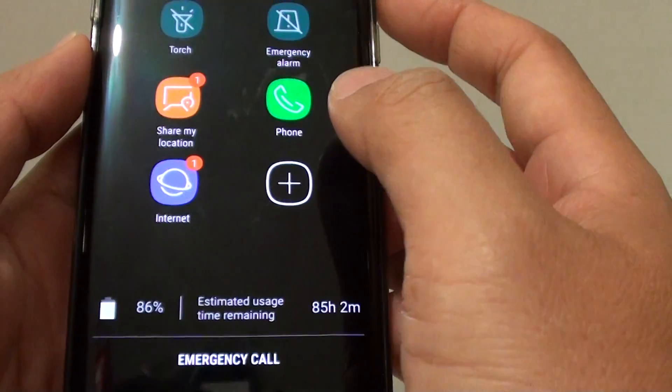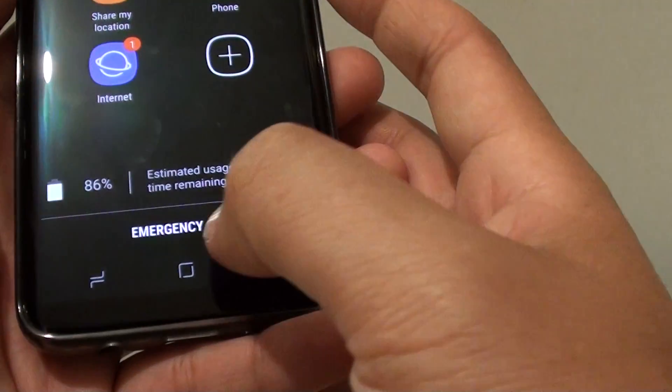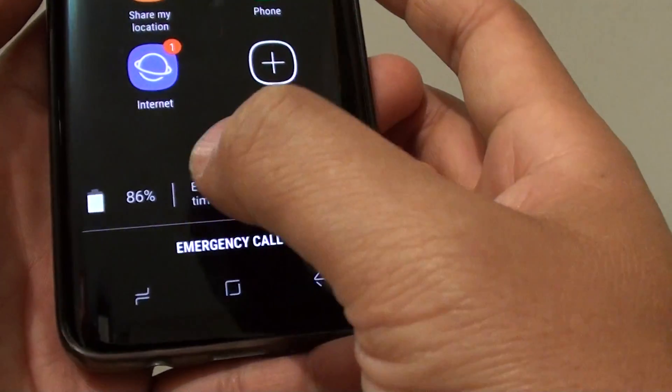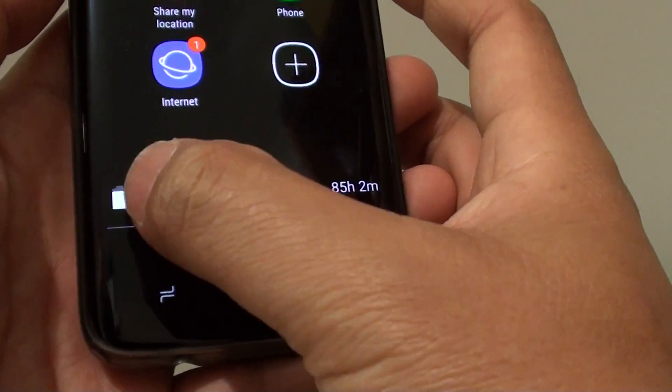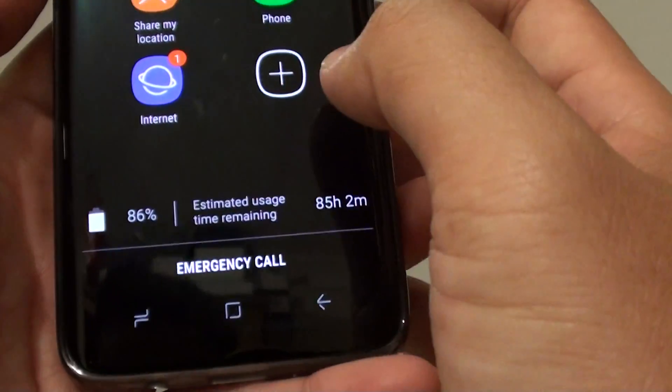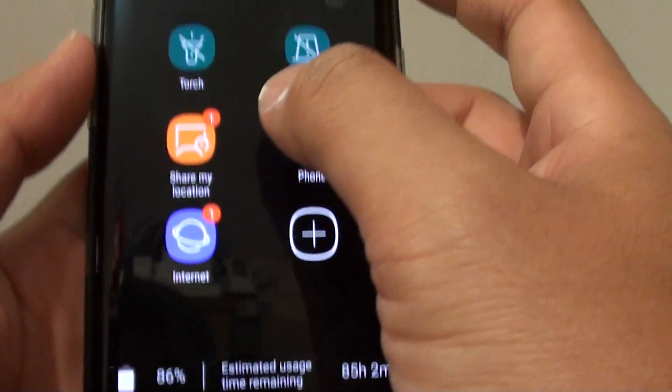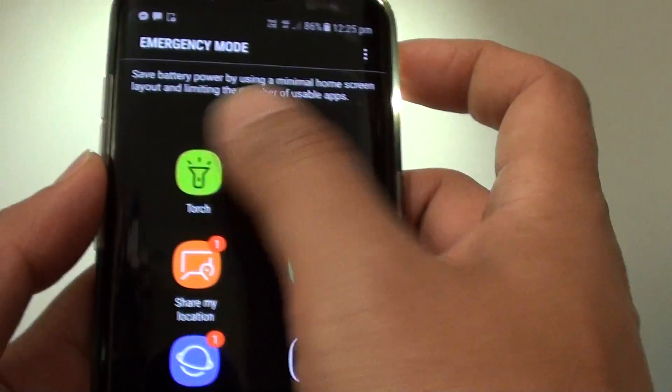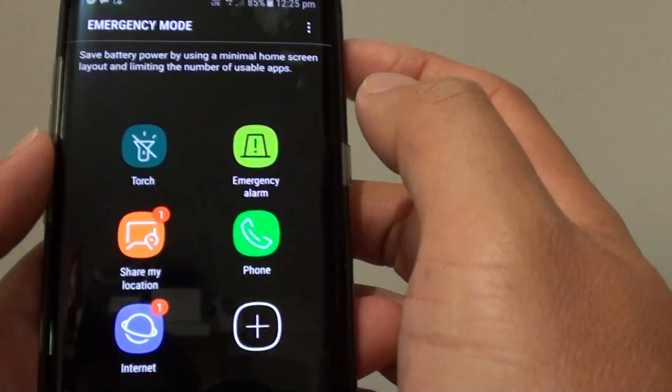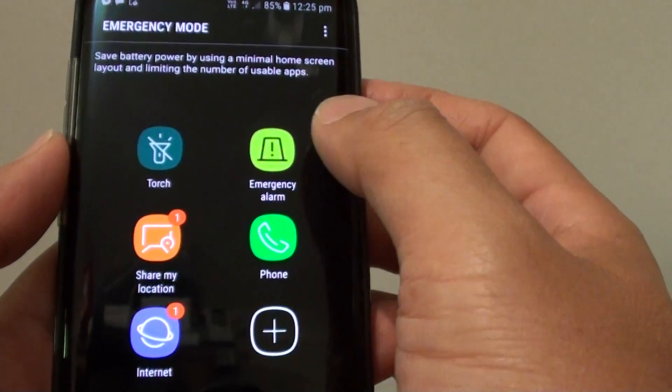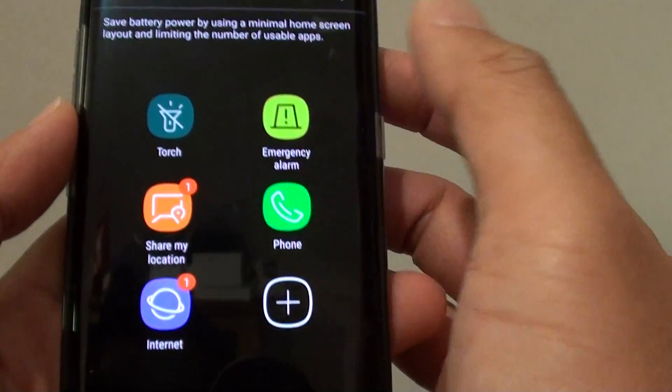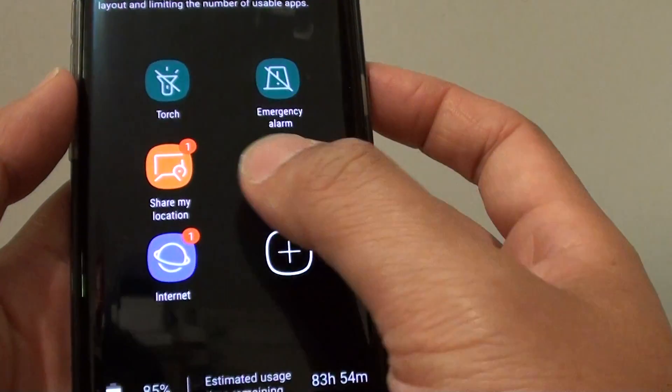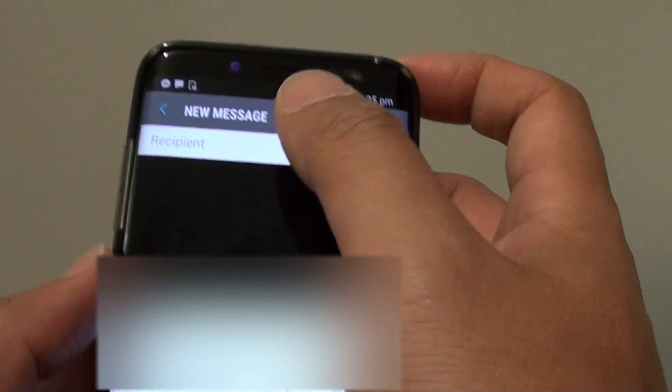Such as making phone calls, making an emergency call to preserve the battery's power. You can use the torch, you can use the alarm. You can share your location - tapping on share location, you can just type in the phone number and then tap on send and that's it.